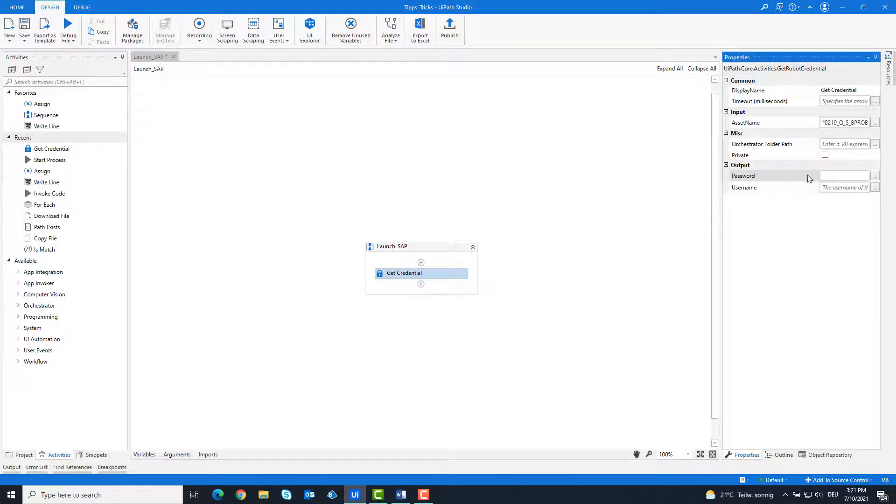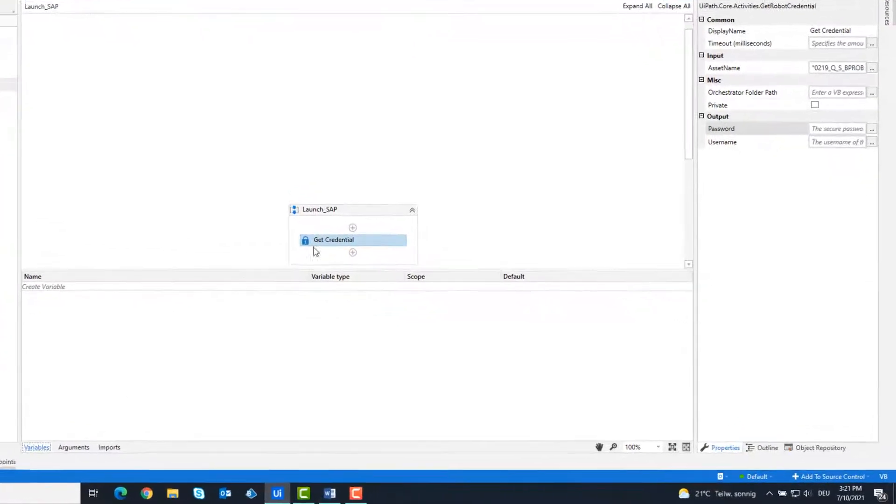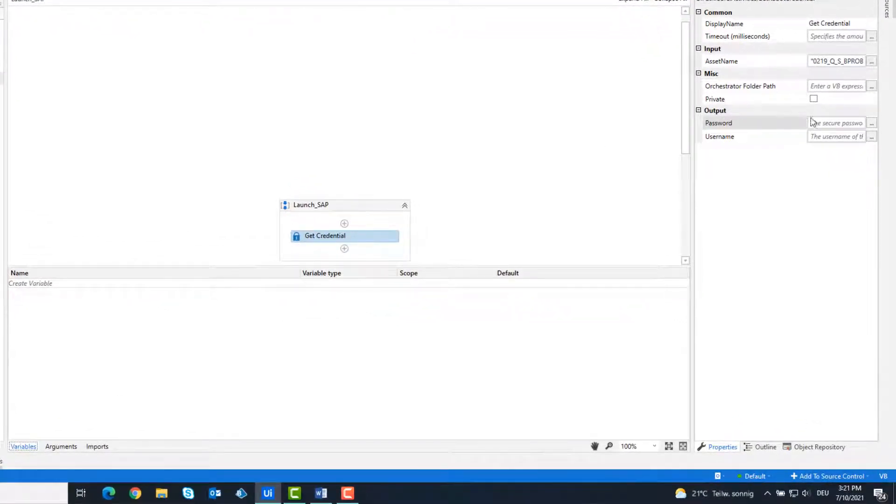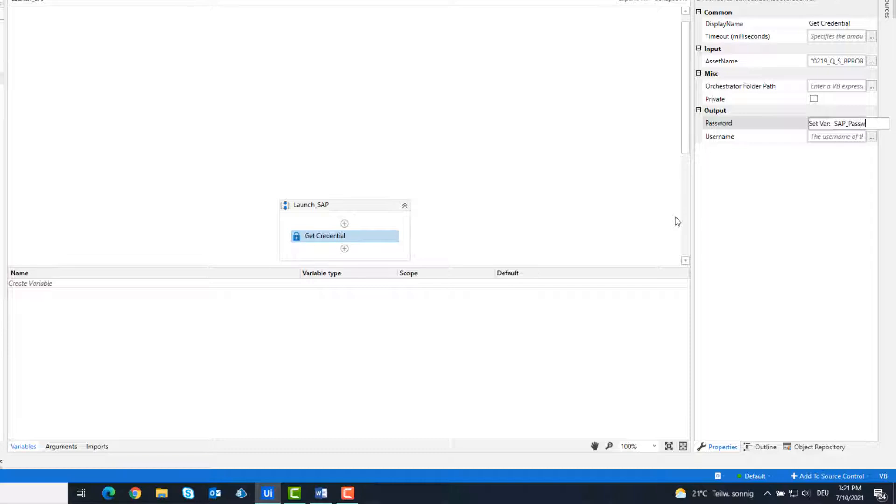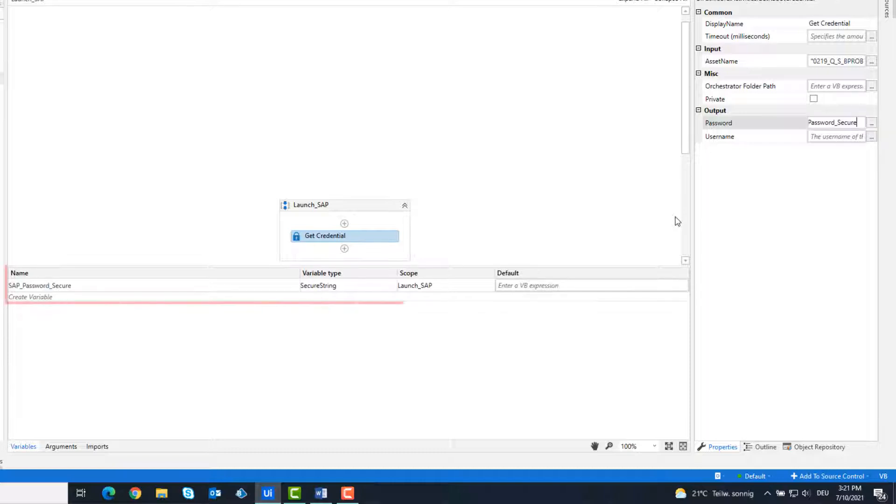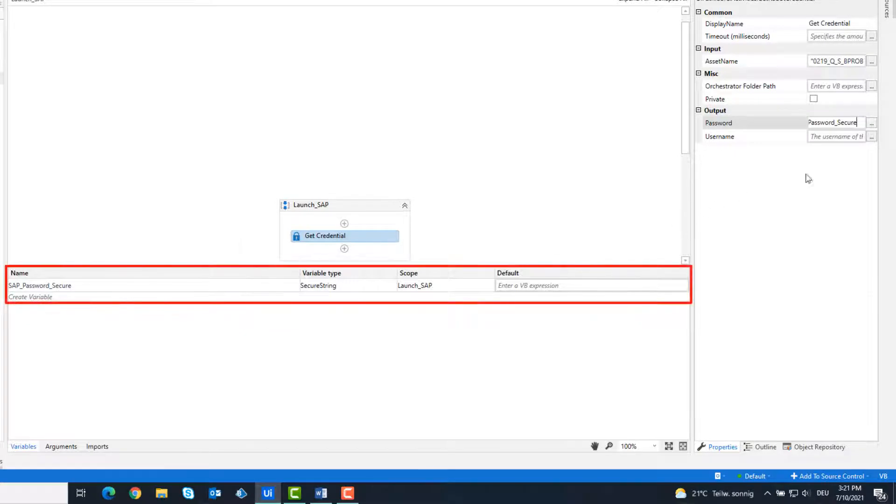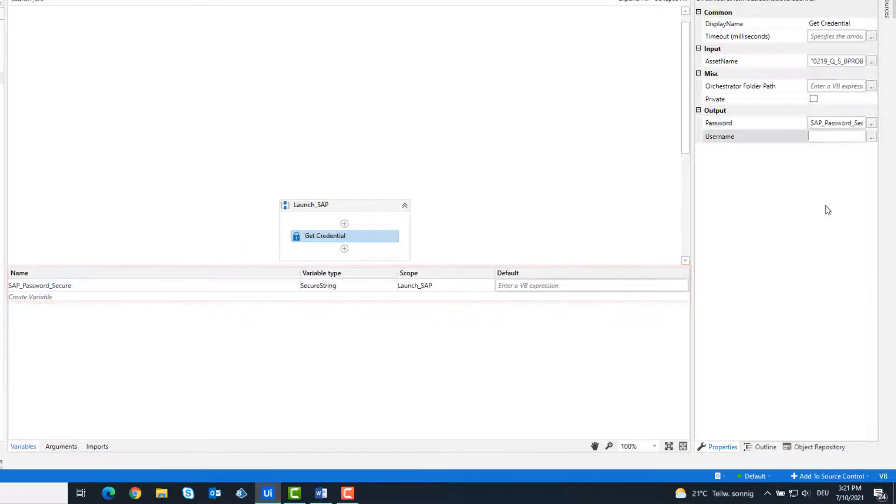Create a variable for password. This is of the type secure string.